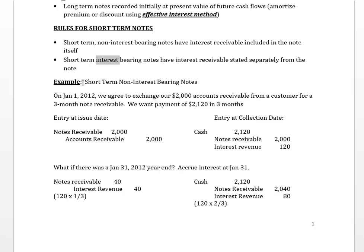Let's look at an example. We have a short-term non-interest bearing note where we exchange an account receivable for a note receivable with a customer over a three-month period, expecting payment of $2,120 in three months. It's non-interest bearing because we don't state the rate of interest. The entry at issue: we credit accounts receivable and debit notes receivable.